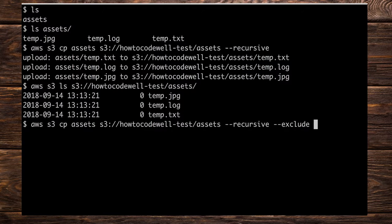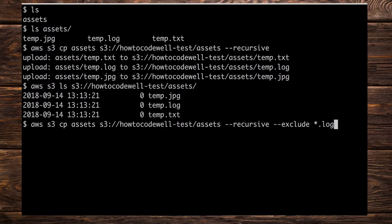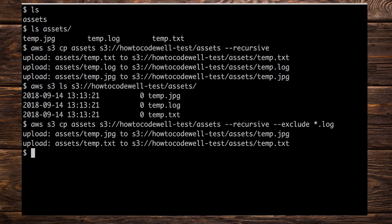In this case we're going to do asterisk and then . and then .log. So we're going to upload all of the assets excluding anything with the extension of .log. Press enter and we should see that we only have two outputs here.